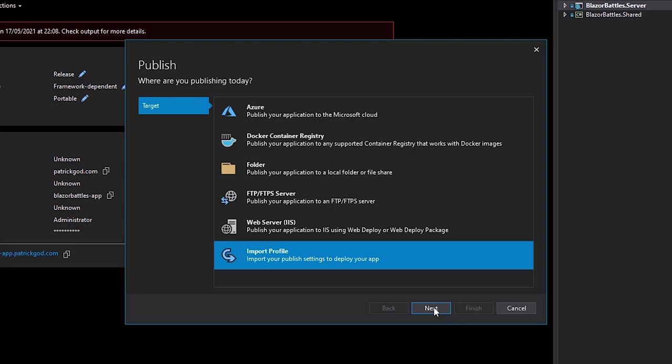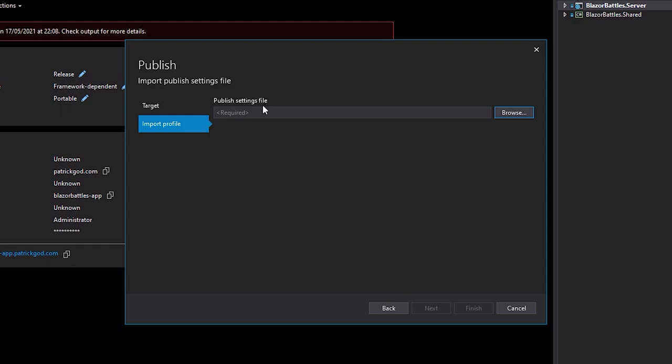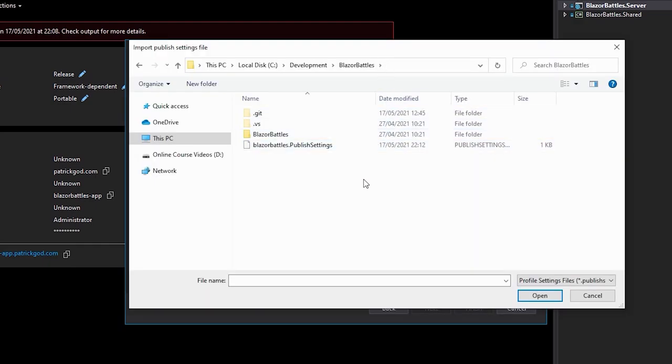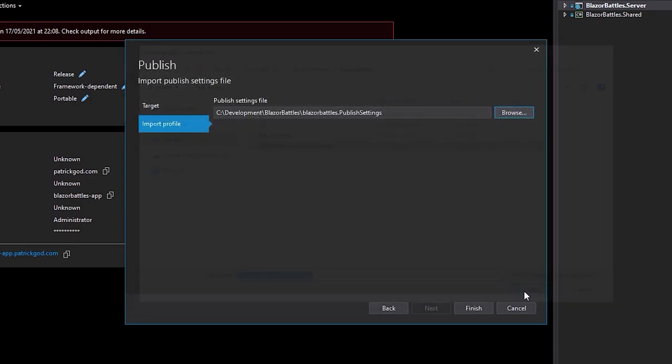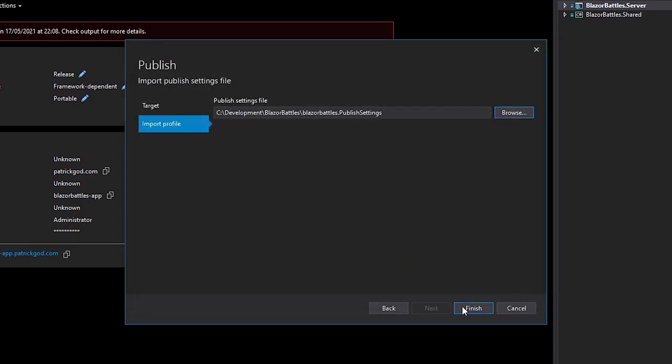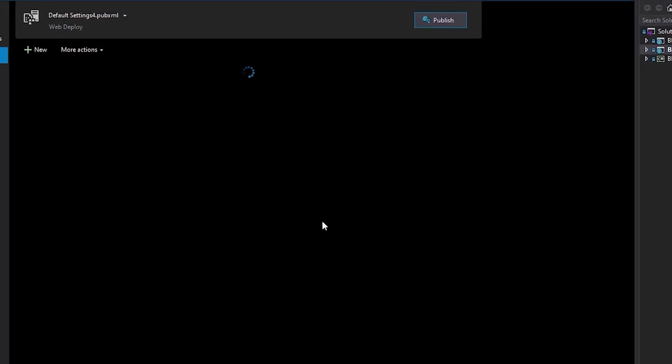And when this thing is copied, we simply select import profile, then next. And then of course, we need this file now. And we find it here in my case in the development folder, hit open, finish.